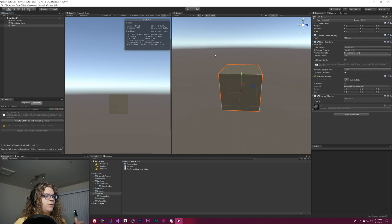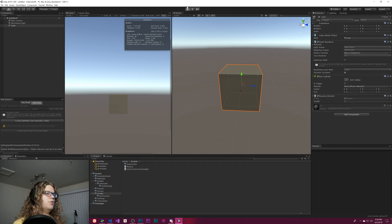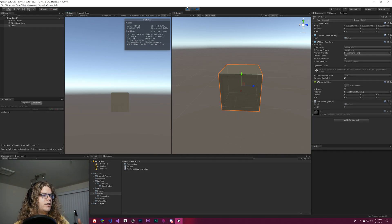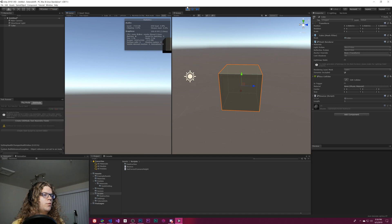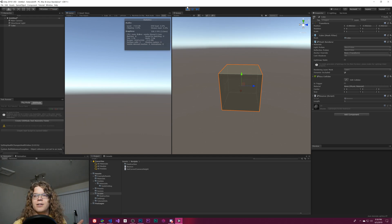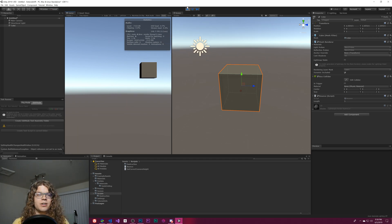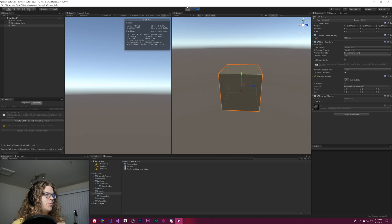And if you follow it in the Scene View and then click Play, it will still continue to follow it. So once this starts, we can see the game object moving again. Hopefully this is just a really simple thing that you can start using in your projects, and it's helpful in your workflow.